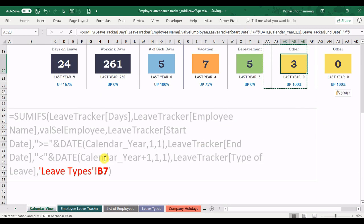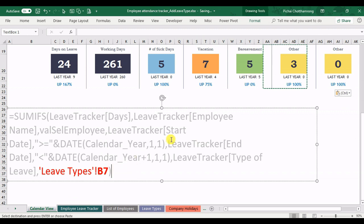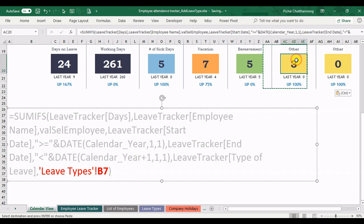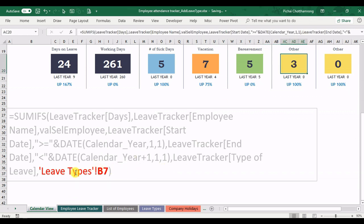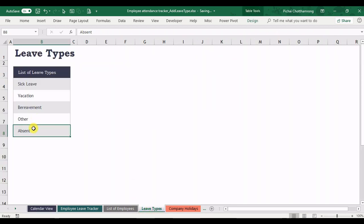The formula like this. The formula shows like this. In this cell, it's reference to the leave type B7. Here is the leave type B7. It's the other.